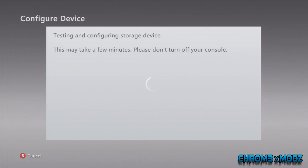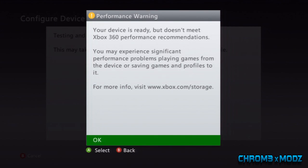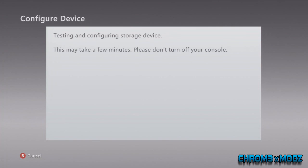Once it's finished configuring, you may get a message saying that your device doesn't meet the standard sort of thing, but that's nothing — you're just transferring a profile, you're not playing games or anything else, it's still good. It's done for me.